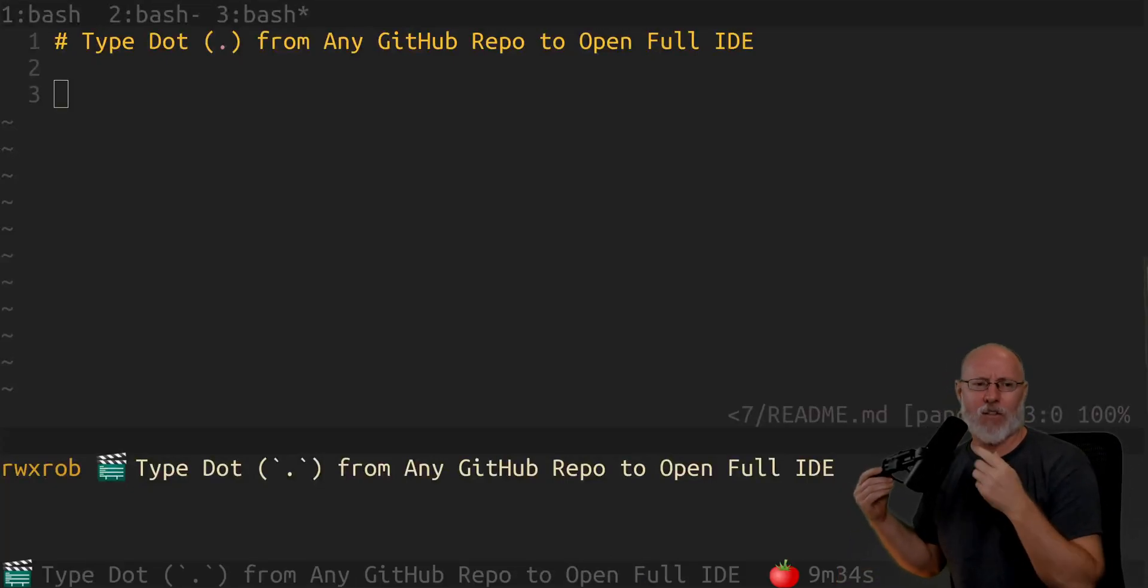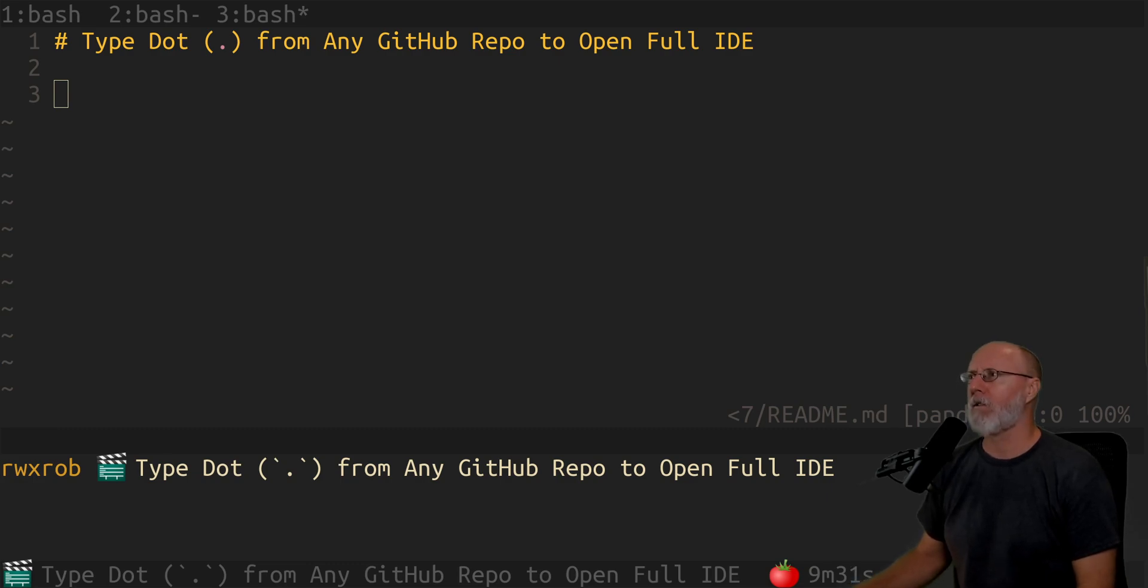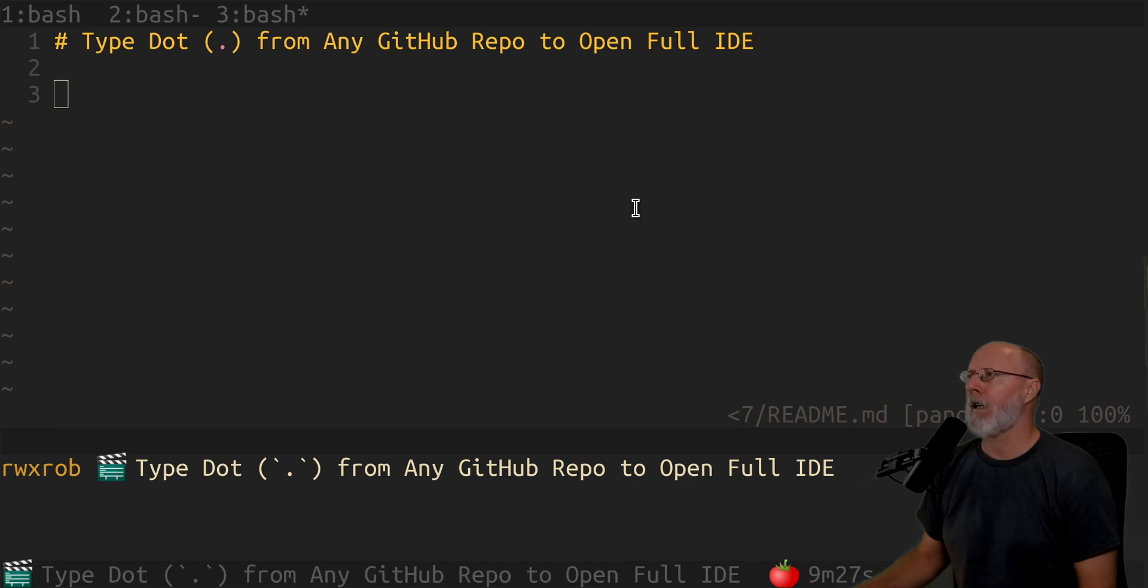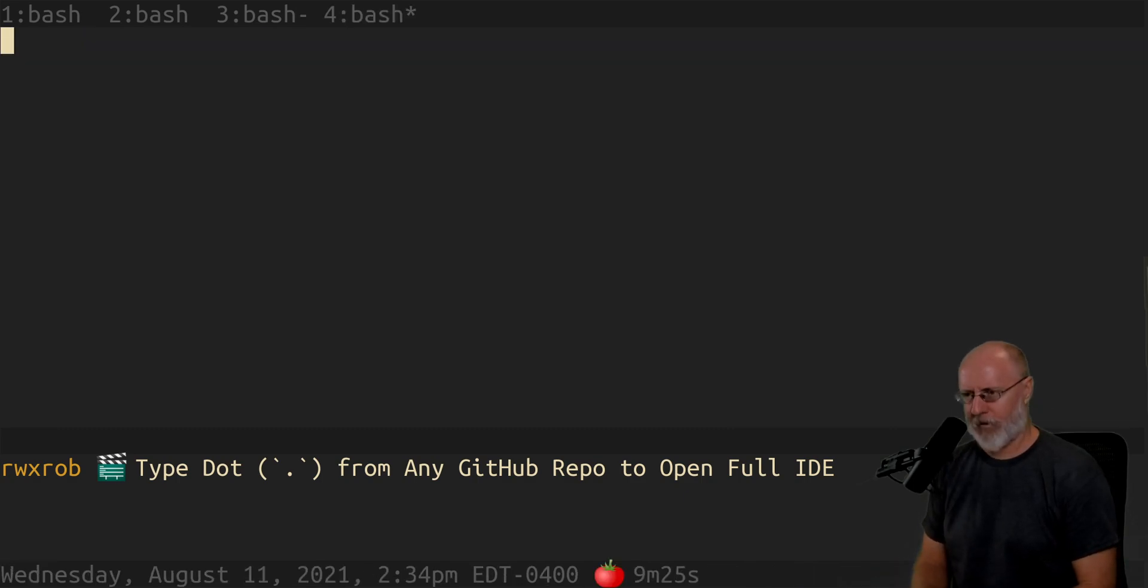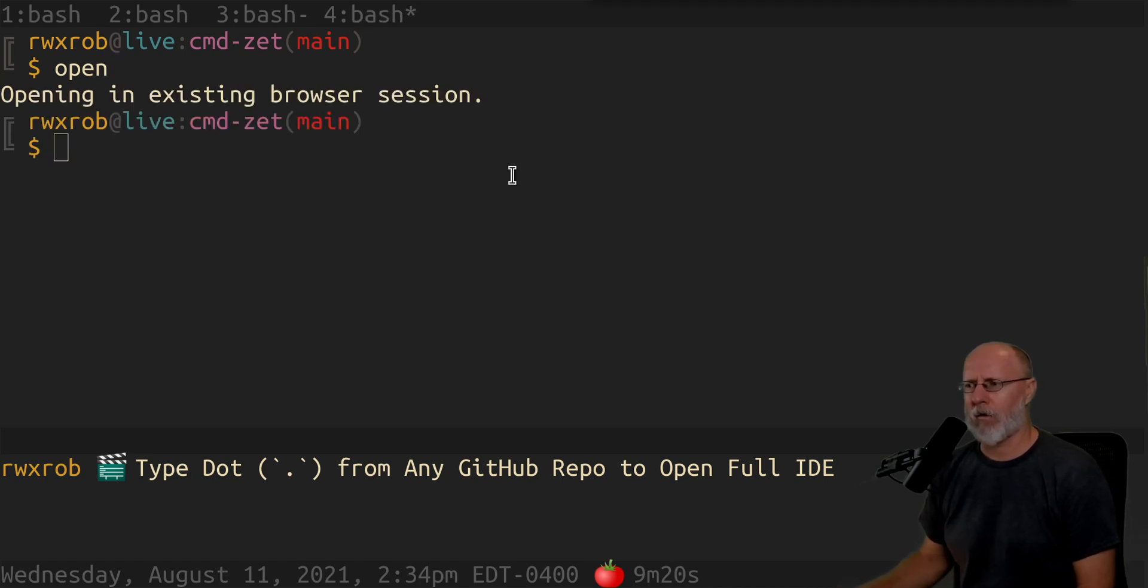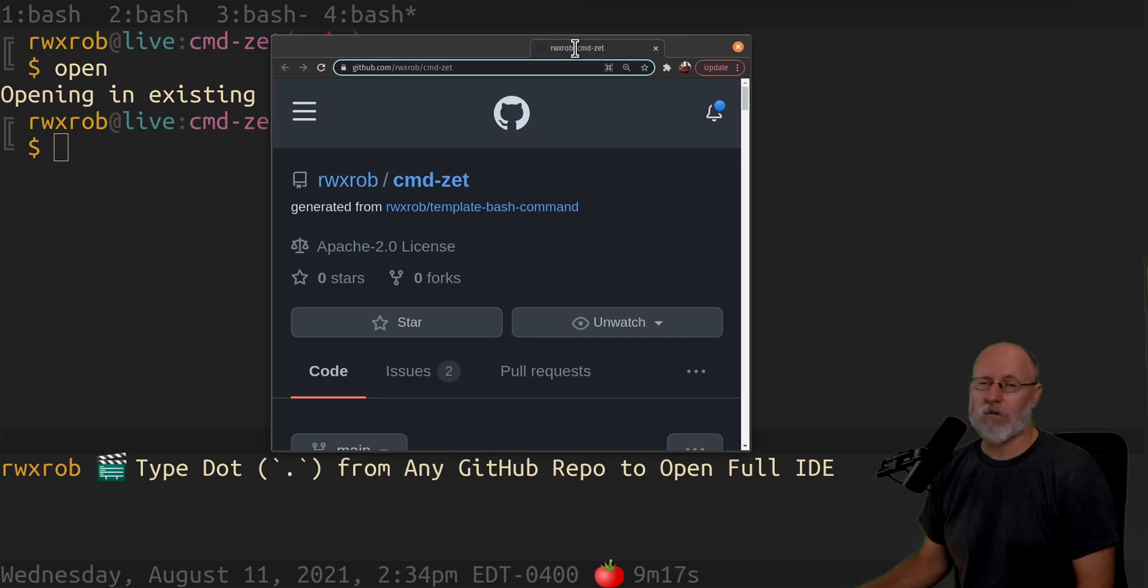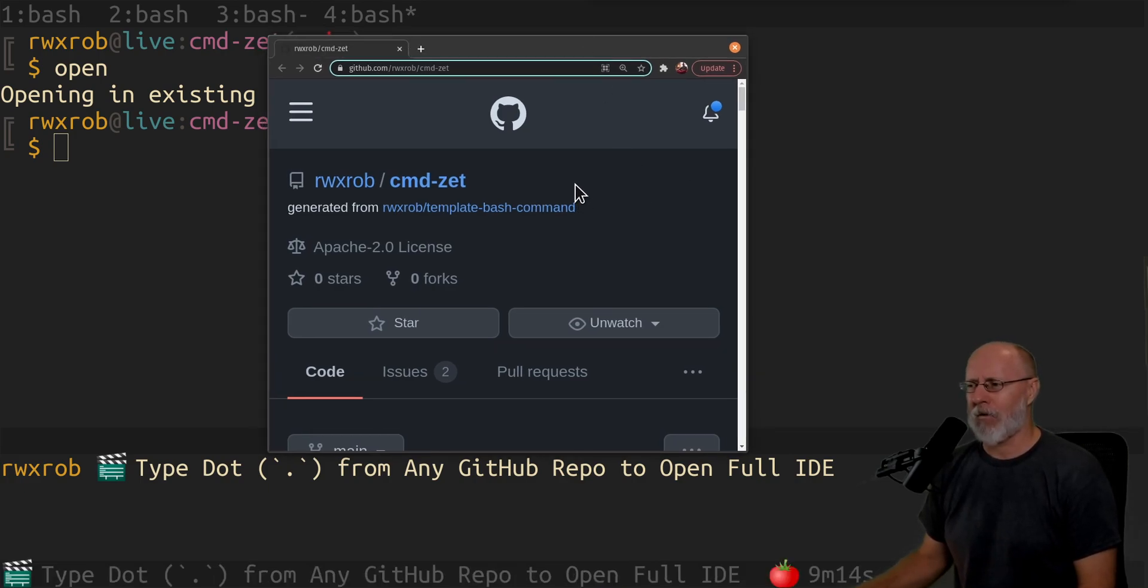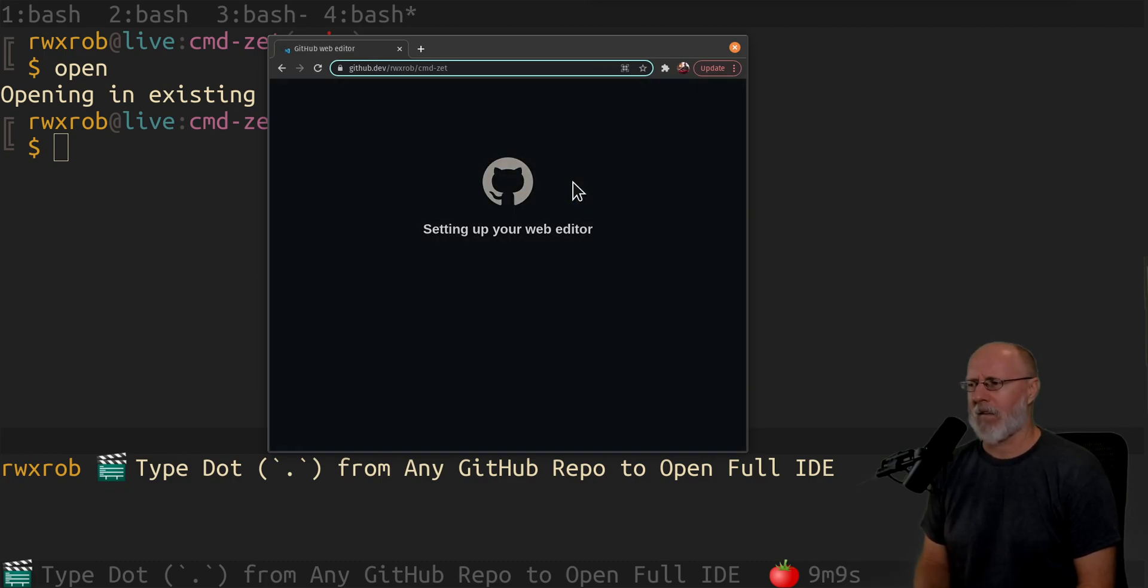I can't believe this, I had to show you right away. This just came out, just announced today. If you go to any GitHub repo, even this one here, I'm gonna open my current repo in a web browser. If you're in here and you just type the dot, it will start up the web editor.